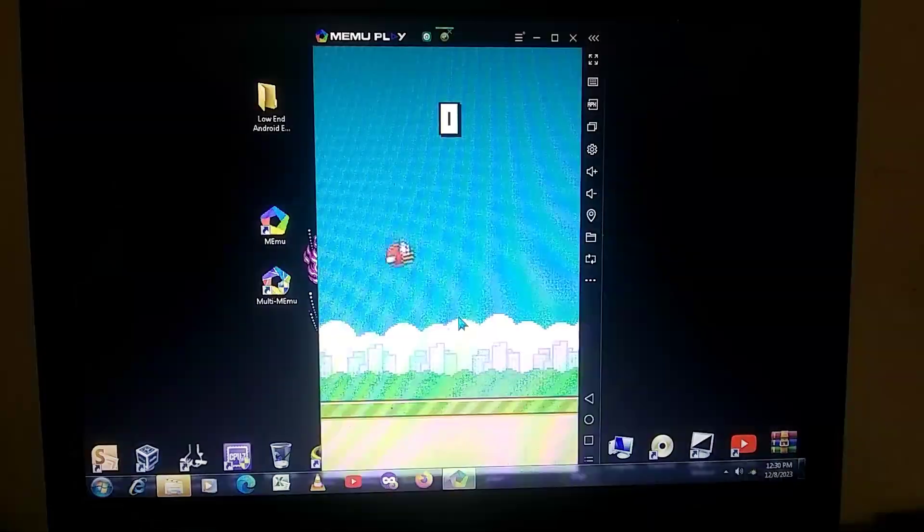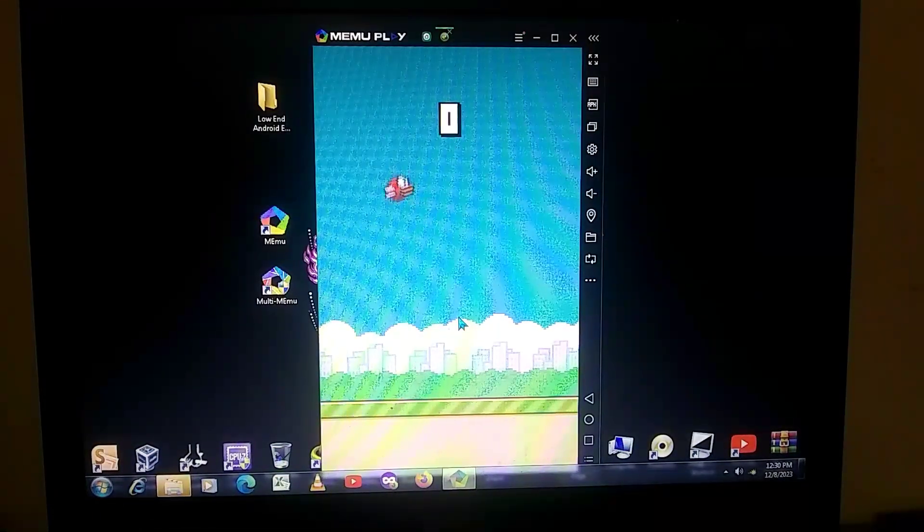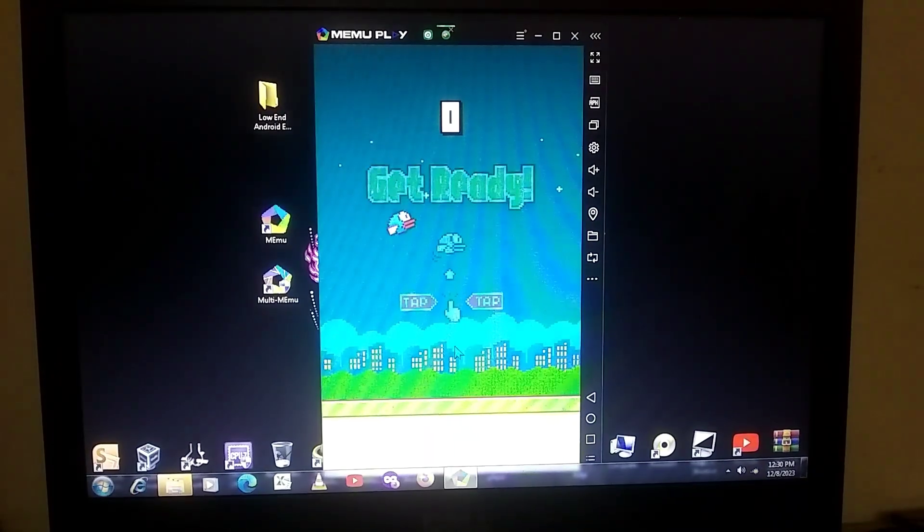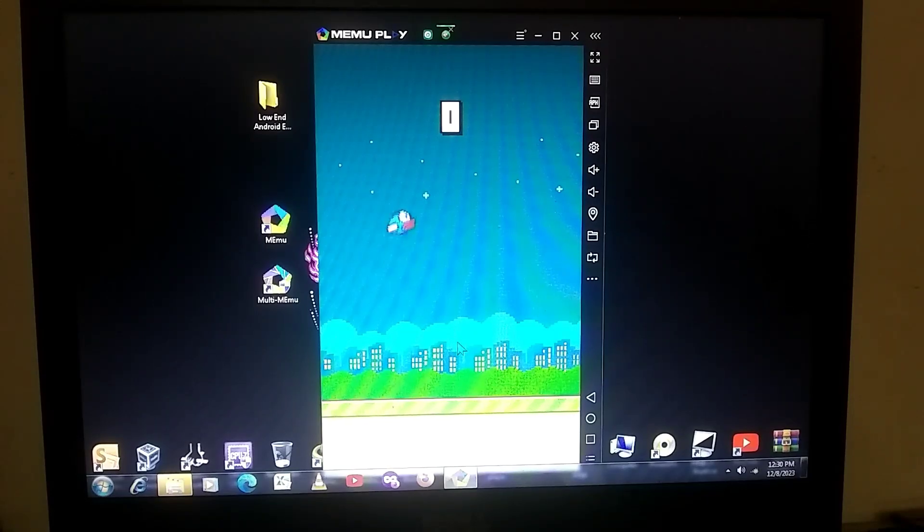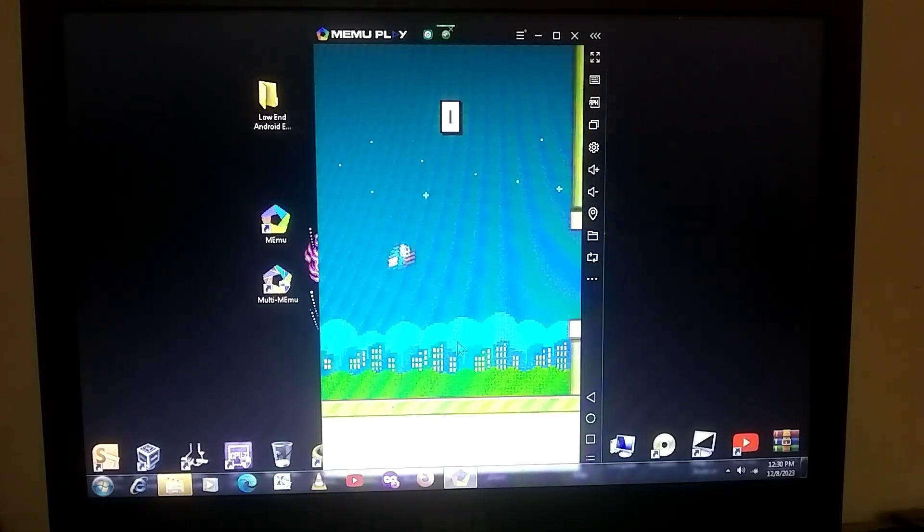But if your PC has only 2 GB of RAM, you won't be able to play Free Fire. I'm not saying that Free Fire won't install. It will, but it will lag a lot.